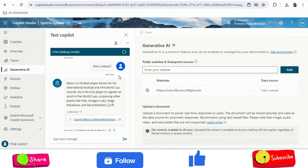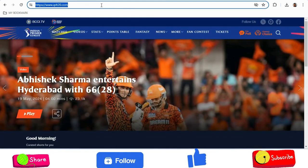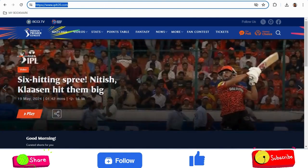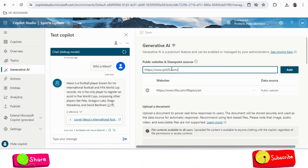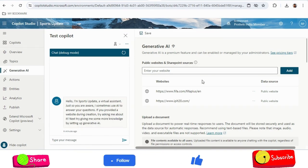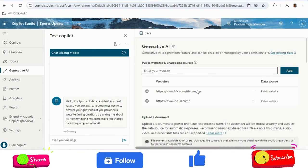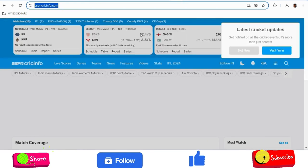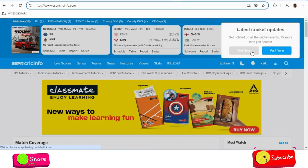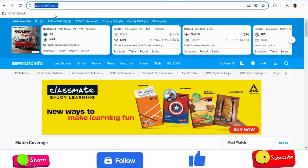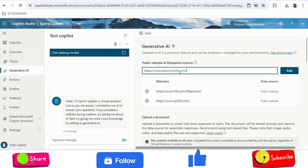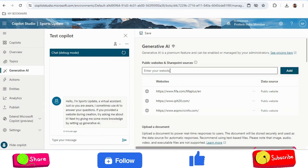I will click on 'Generative AI' and add more websites. I will also add the IPL website so we get cricket answers in addition to football answers. I have added cricket and football websites. I will add one more website which is Cricinfo — ESPNcricinfo — where all the latest cricket information is available. I copy and paste it in, so now I have added three websites.